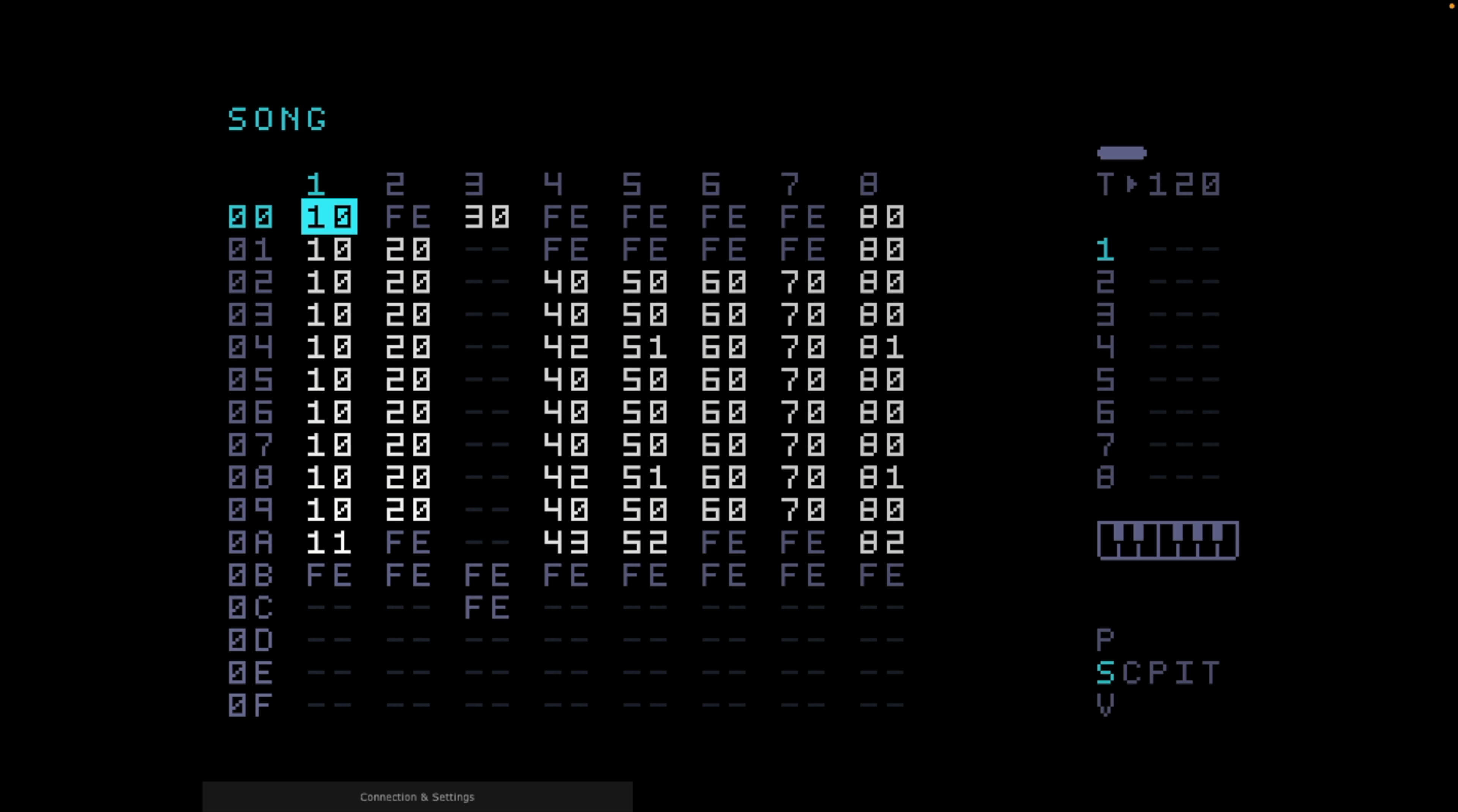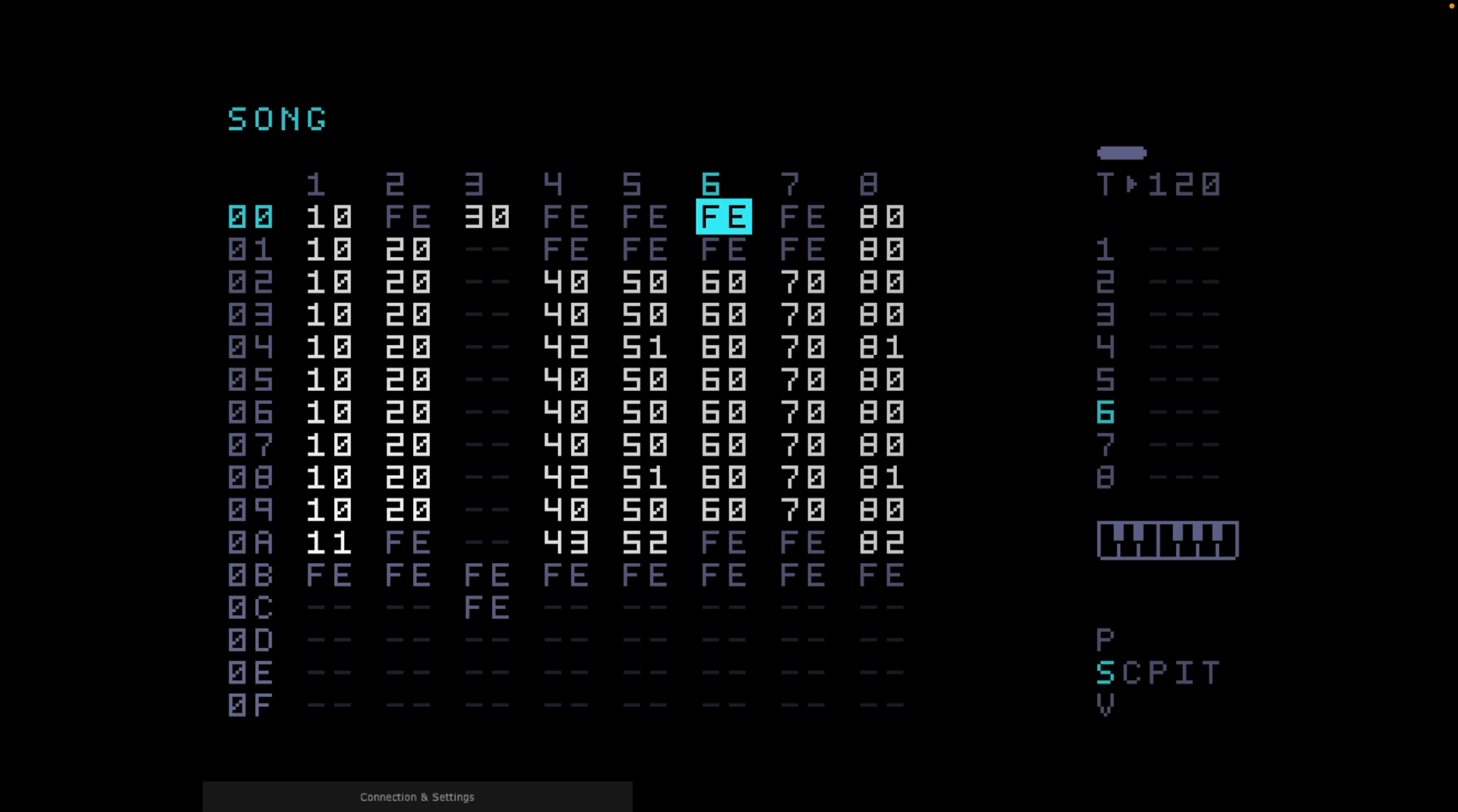If you look over to the far right, you can see that you've got the eight tracks. As I move across the tracks, keep your eye on the one, two, three, four, five, six, seven, eight numbers that are vertically displayed. And you'll see as I move from track to track, the blue drops down as each track is highlighted.